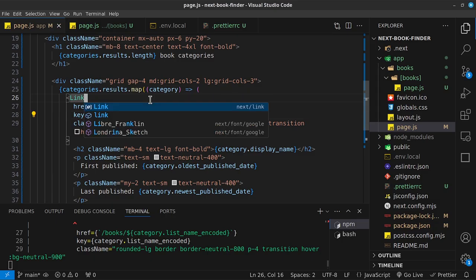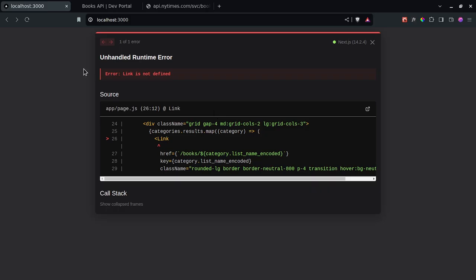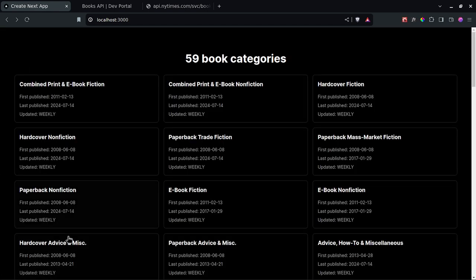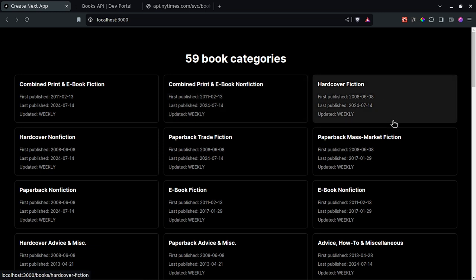Back on the homepage it says 'Link is not defined'. I'll use Ctrl+Space and hit Enter to automatically import `Link` from Next.js. Once saved, the error goes away. Hovering over the book cards now shows the correct navigation links in the bottom-left — for example, 'combined-print-and-e-book-fiction'. Clicking 'Hardcover Fiction' navigates to `/books/hardcover-fiction`.